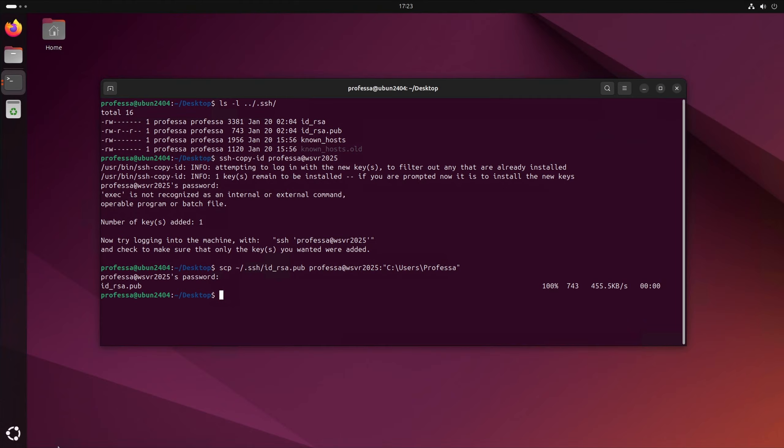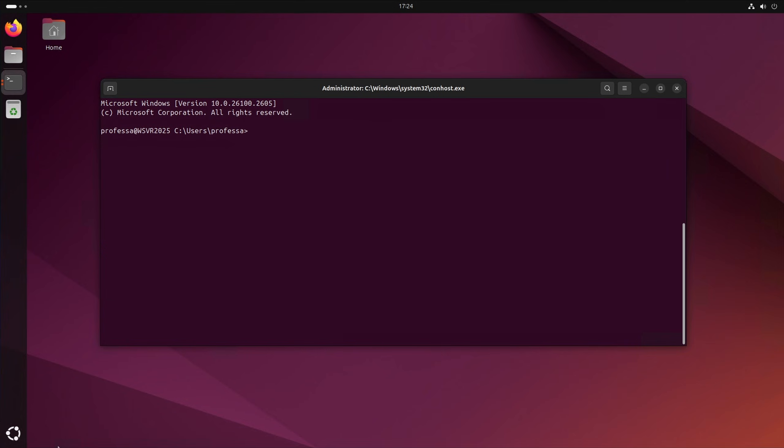Once completed, SSH and SCP commands from Linux to the remote Windows system can be performed without a password.